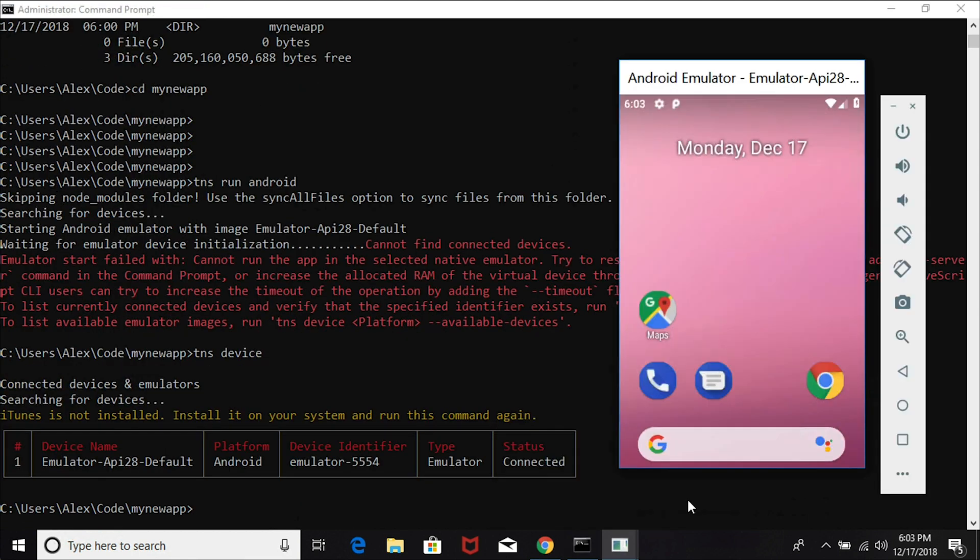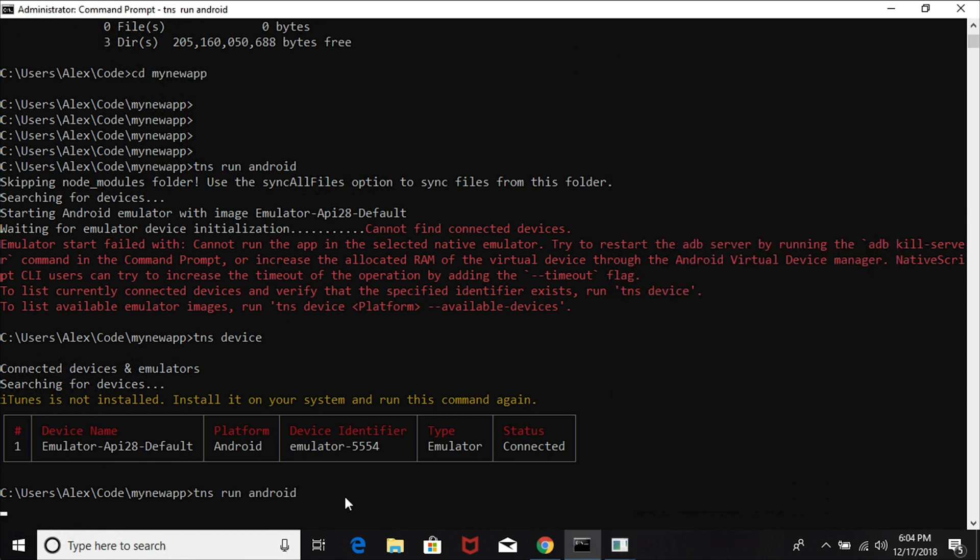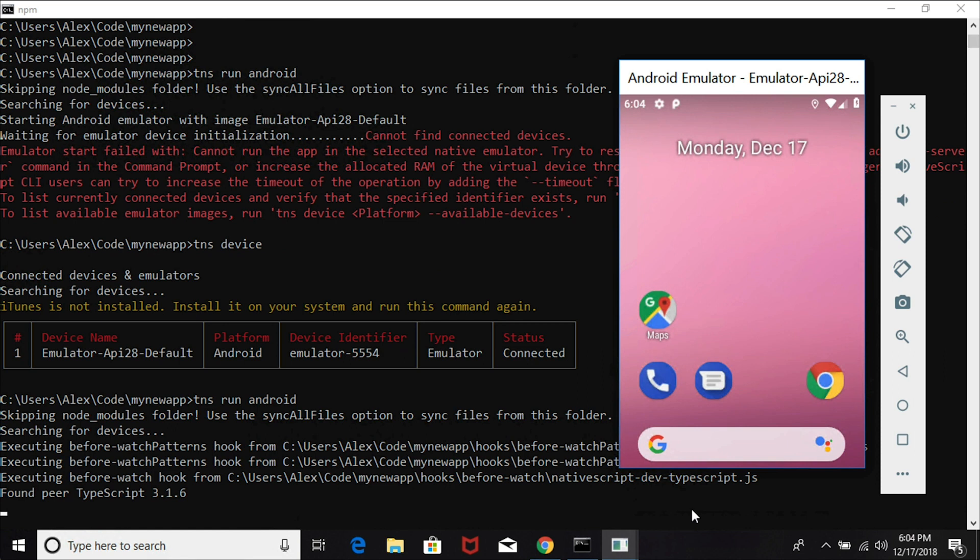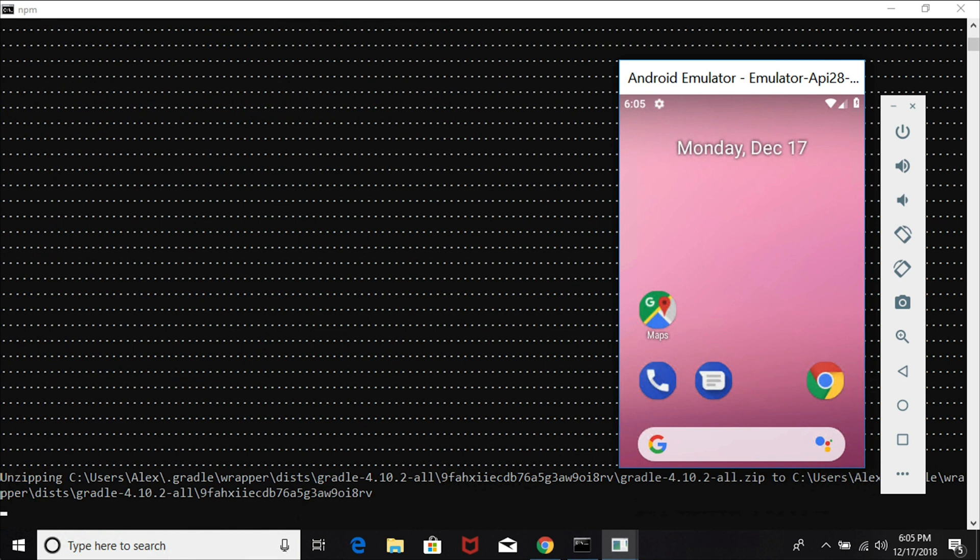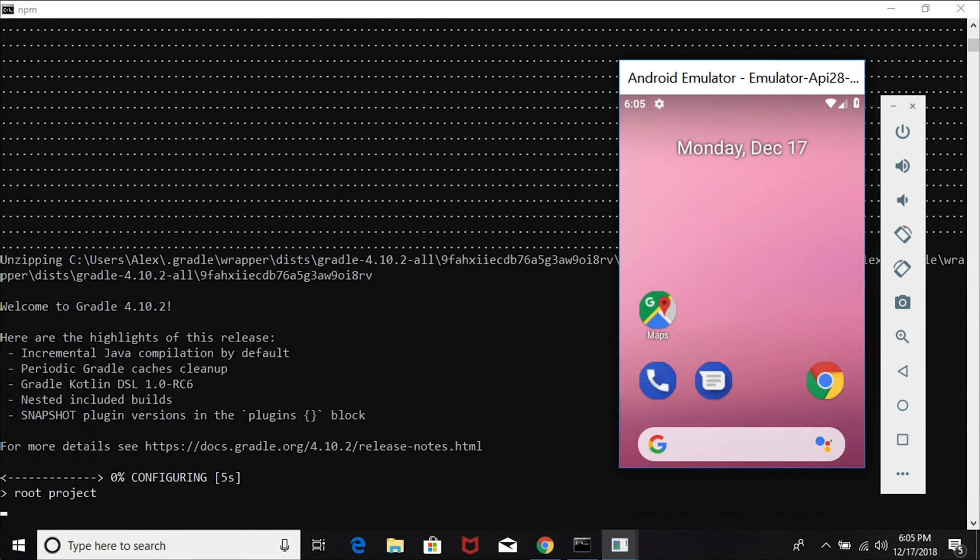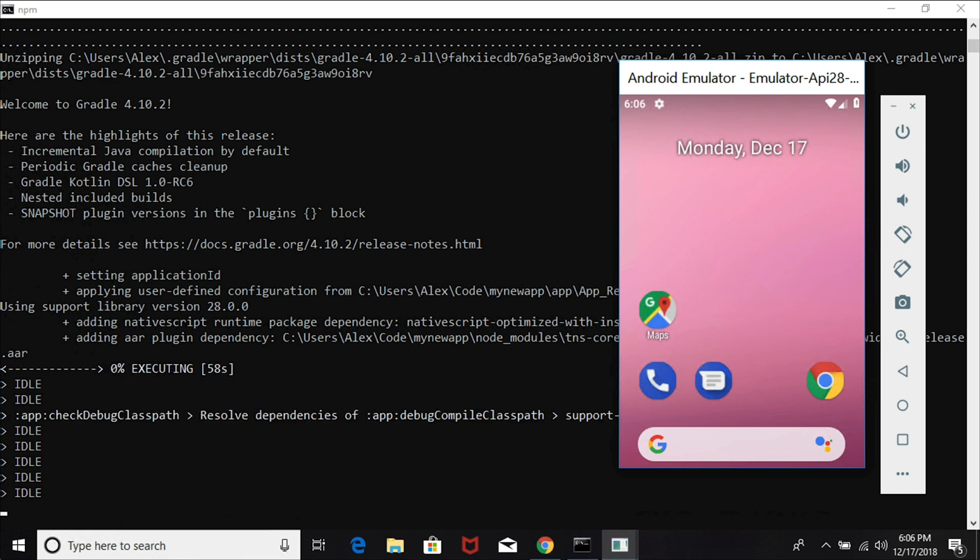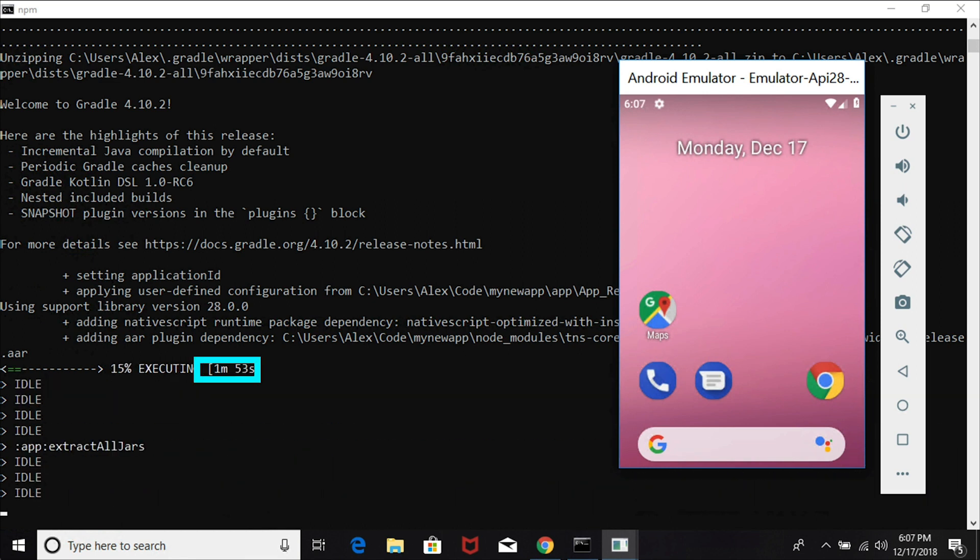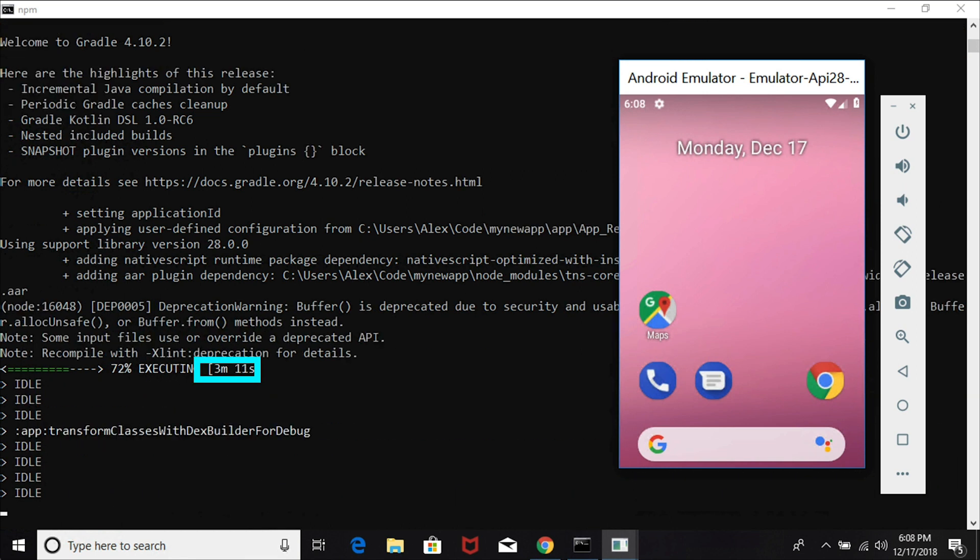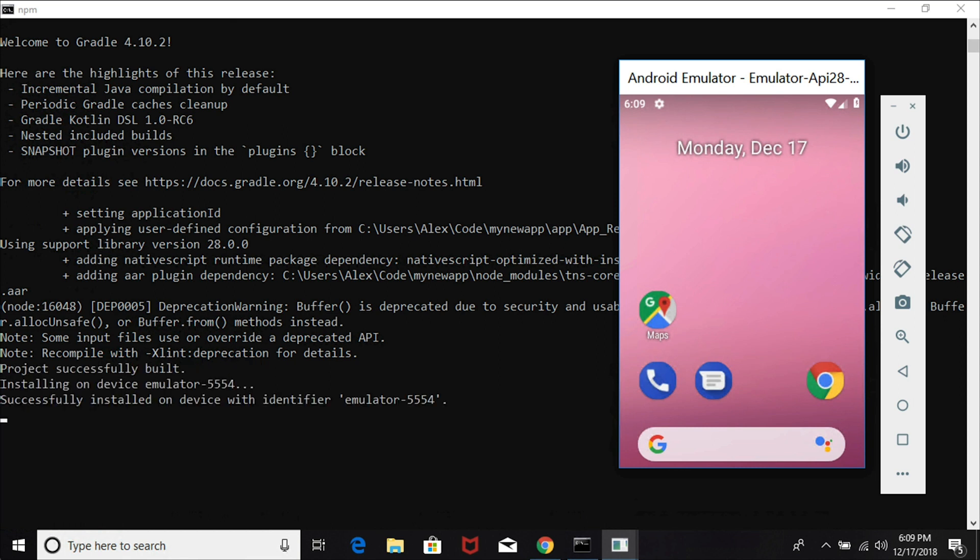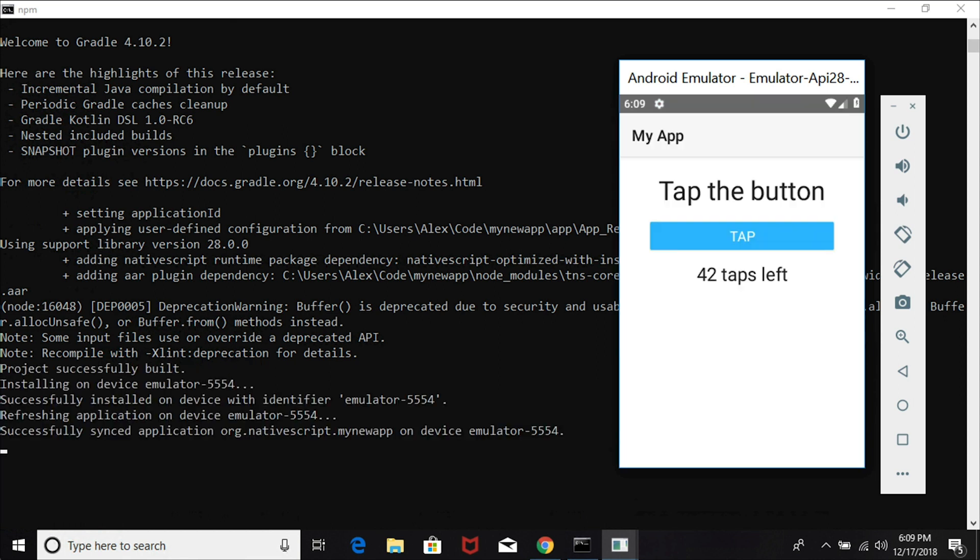I'm going to issue the command 'tns device' - this will allow me to see what devices are currently connected. My emulator is listed here and it is connected, so I'm going to try this again: 'tns run android' while the emulator is already running. Now it looks like it's actually detected the Android emulator and it's building. The first time you build for Android on a slow machine might take a little bit of time - I'm going to fast forward. After about almost four minutes, our app gets completely built and installed on the Android emulator, and there's the app.